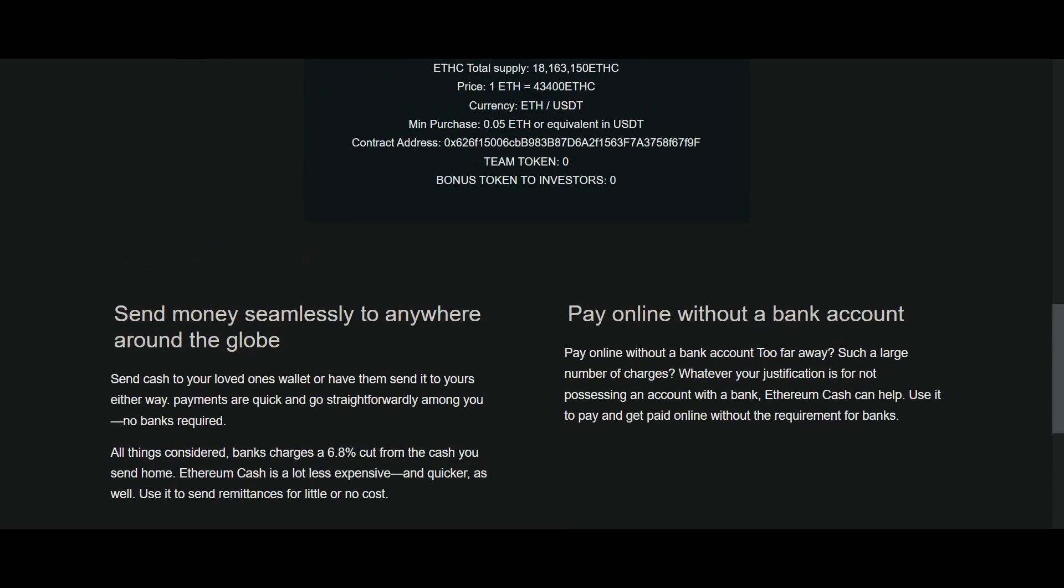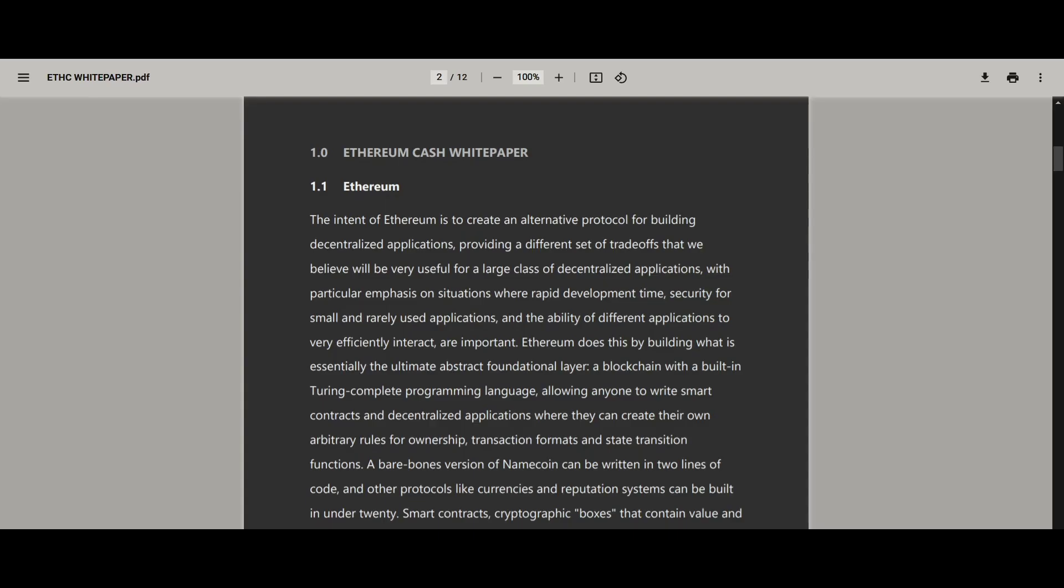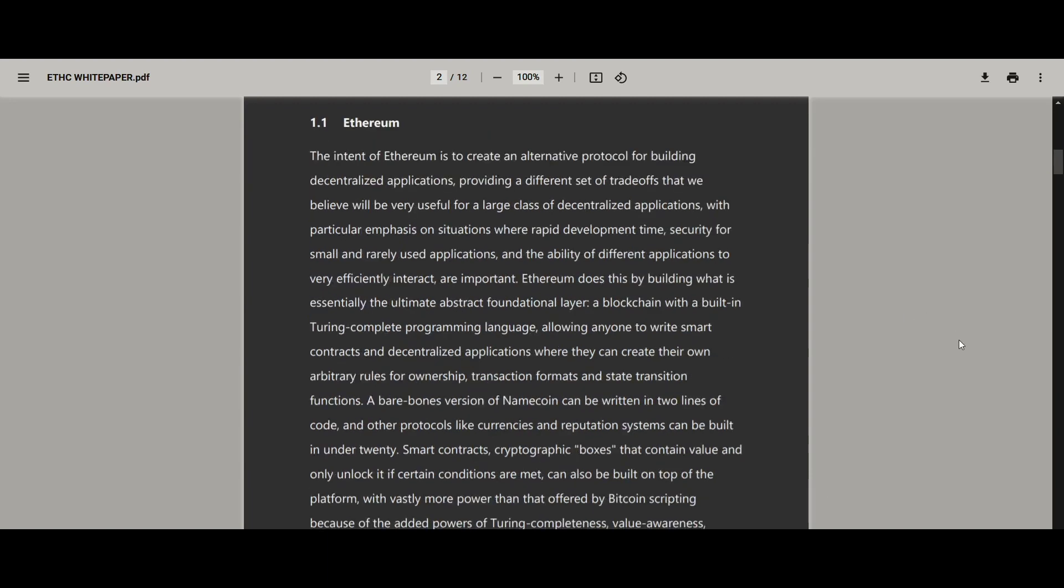ETH cash is a form of digital money. It is part of the crypto community. ETH is the second largest cryptocurrency in the market and this coin is a fork of it.